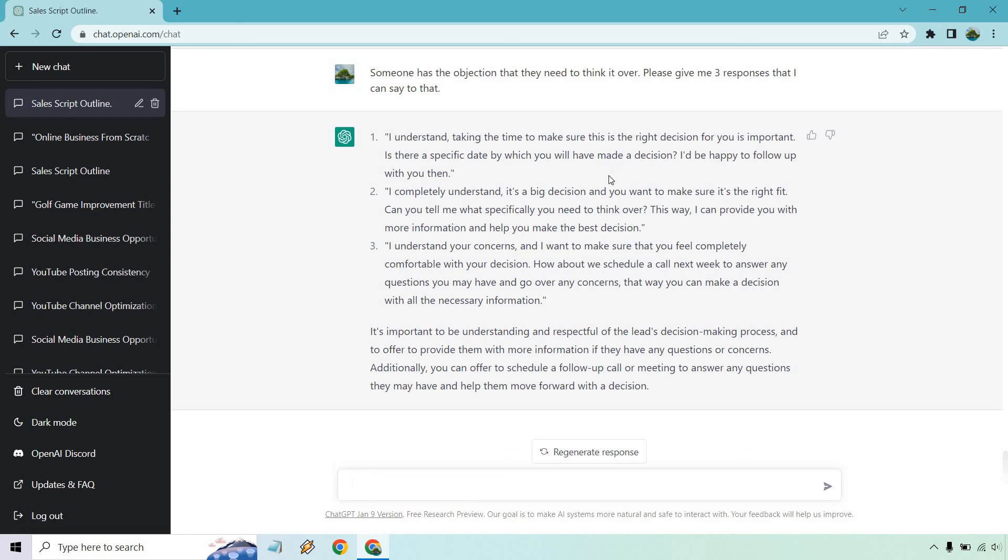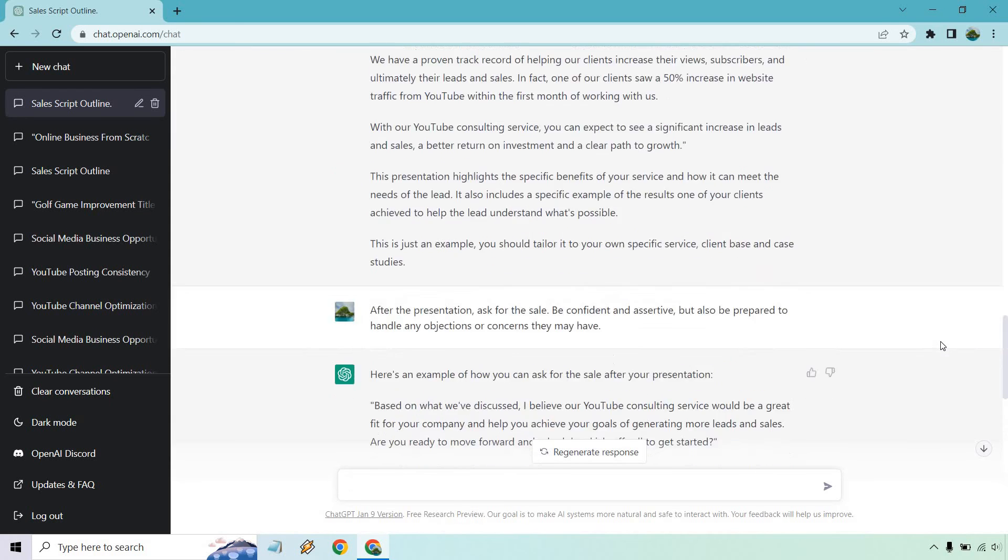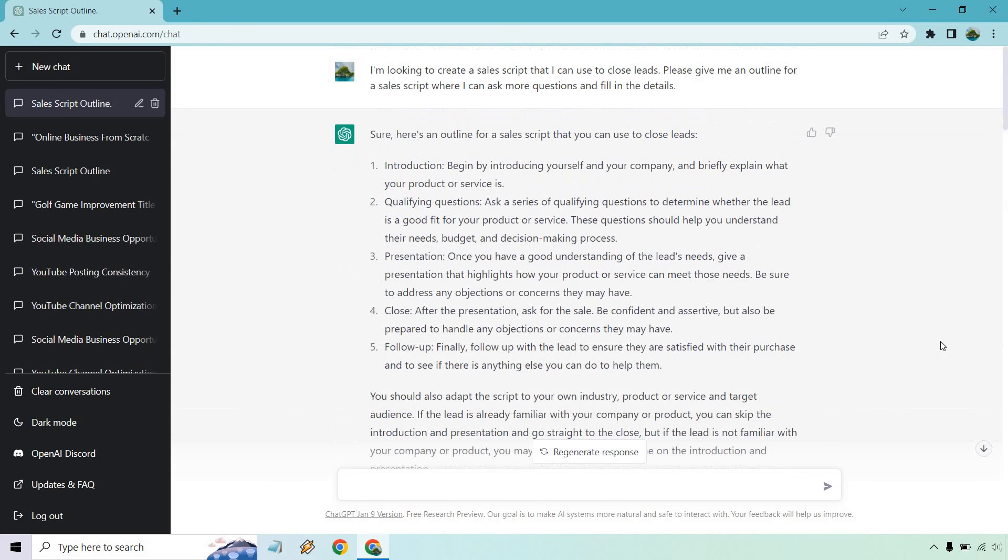So this talks about a specific date to follow up. This talks about what specifically you need to think over, that way I can provide more information. And then of course, scheduling a call to answer any questions and following up. So that is pretty much going to conclude it when it comes to using ChatGPT for a sales script.